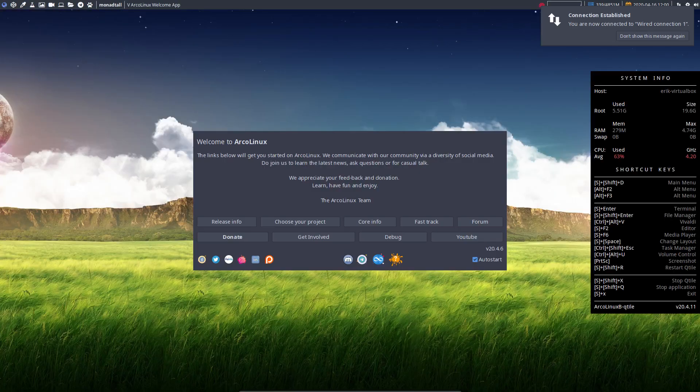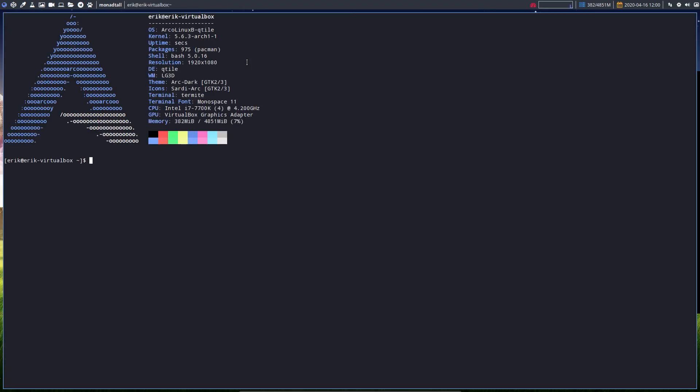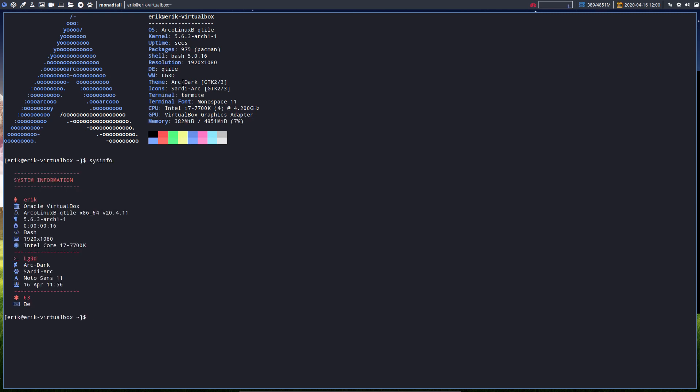Hi, welcome. This is a video about qtile. I've just installed it in VirtualBox. Version 20.4.11. So even after a clean installation, you'll get a question to update, which is what we always do.